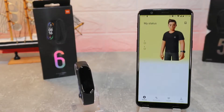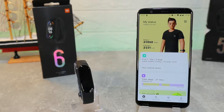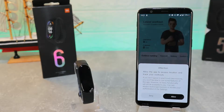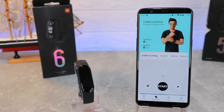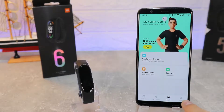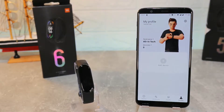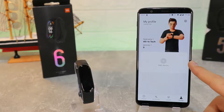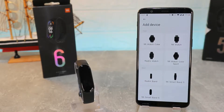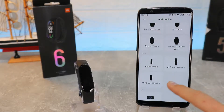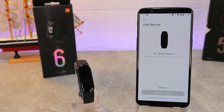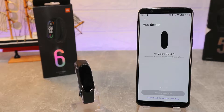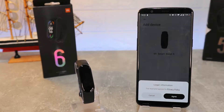Xiaomi Wear is the app we will use today. It has four pages: Status, Workouts, Health, and Profile. In the Profile page we can find a list of devices, and we are interested in the Mi Smart Band 6.